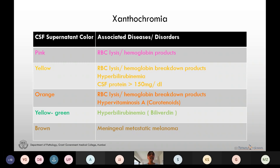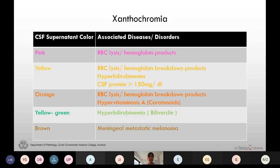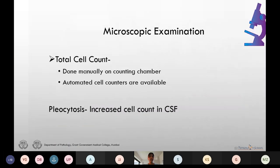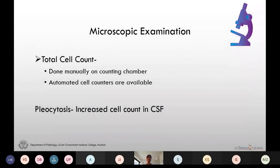Pink, yellow, and orange xanthochromia is due to RBC lysis and hemoglobin breakdown products. Pink or orange xanthochromia is seen due to release of oxyhemoglobin, which takes place within 2 to 4 hours of subarachnoid hemorrhage. Yellow xanthochromia is due to release of bilirubin, occurring at 12 hours after subarachnoid hemorrhage. Yellow xanthochromia can additionally be seen with increased CSF proteins (more than 150 mg/dL) and in patients with jaundice. Orange xanthochromia is found in hypervitaminosis A and rifampicin therapy. Green xanthochromia is due to biliverdin pigment and brown is due to melanin pigment, seen in meningeal metastatic melanoma.